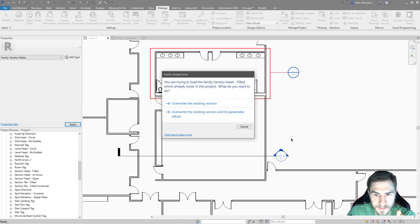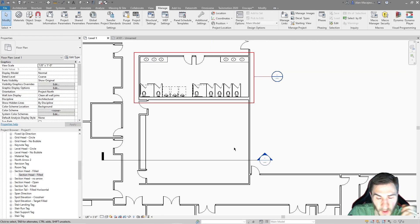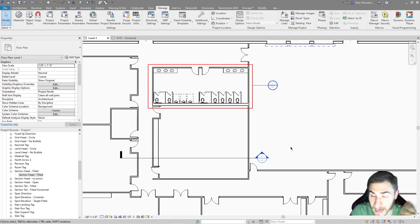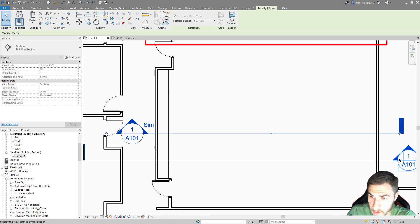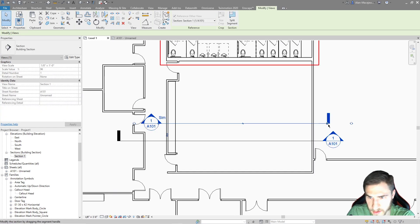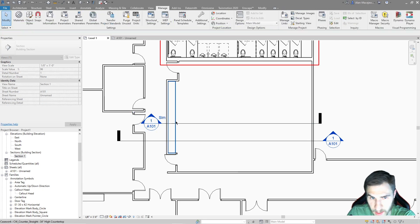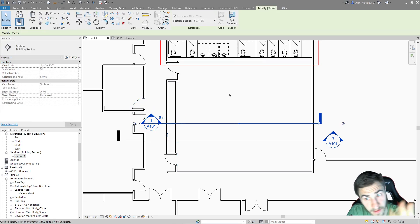Once I load this in, we can see that our section head does not appear to work as expected. Whenever I select it there, you can see it's actually red. My guess - and this is kind of a hunch - is that whenever I print, I'll get this to show up as red. So we're going to leave that to the end of the video. What I want to do now is go back to the object styles and look at this section tail.